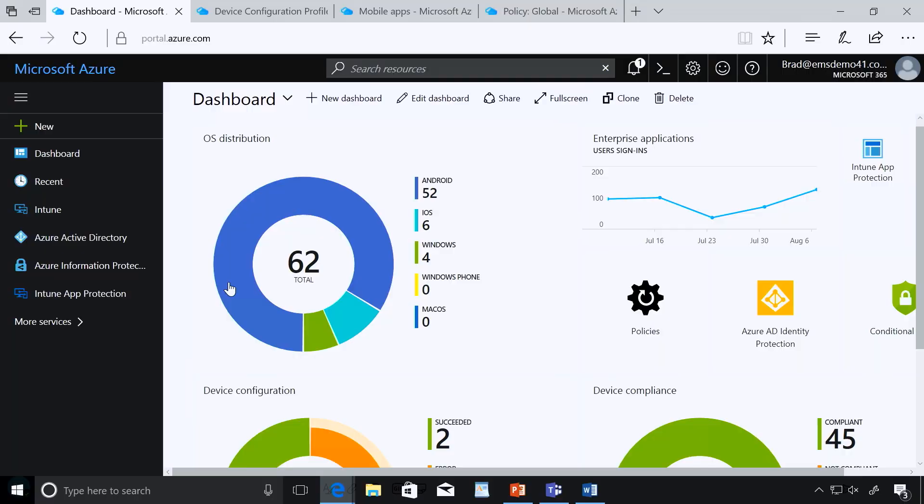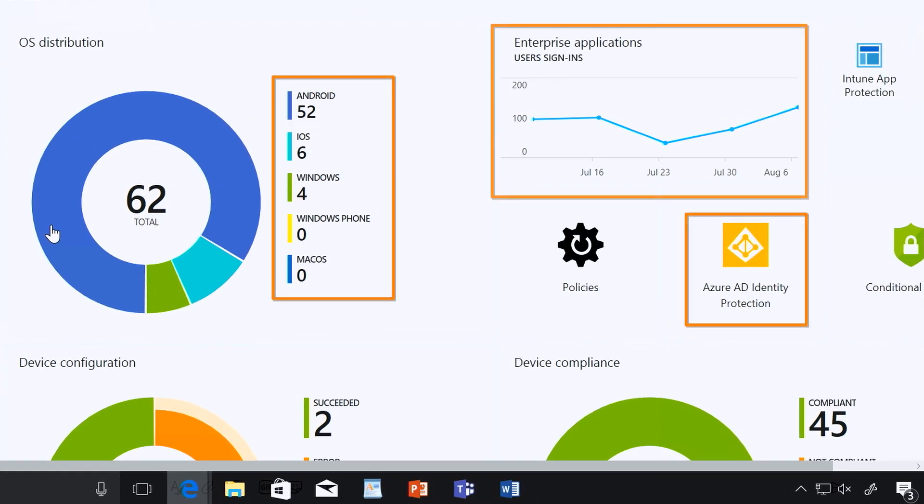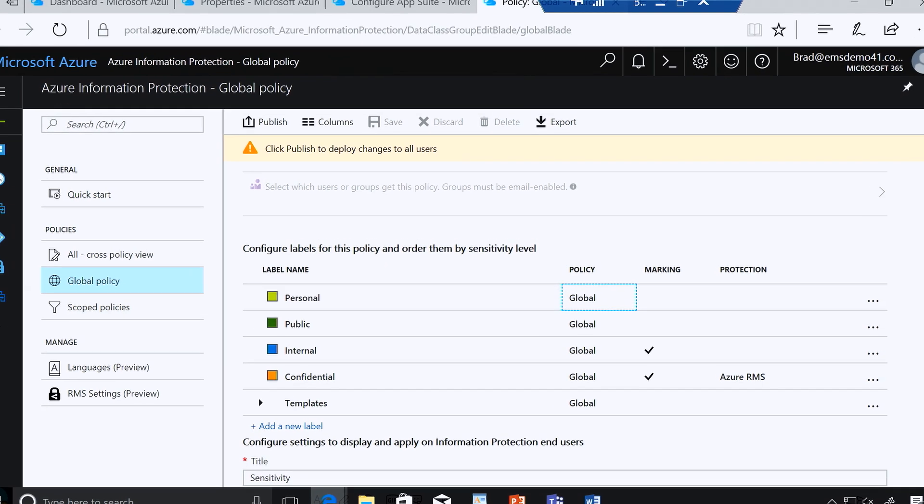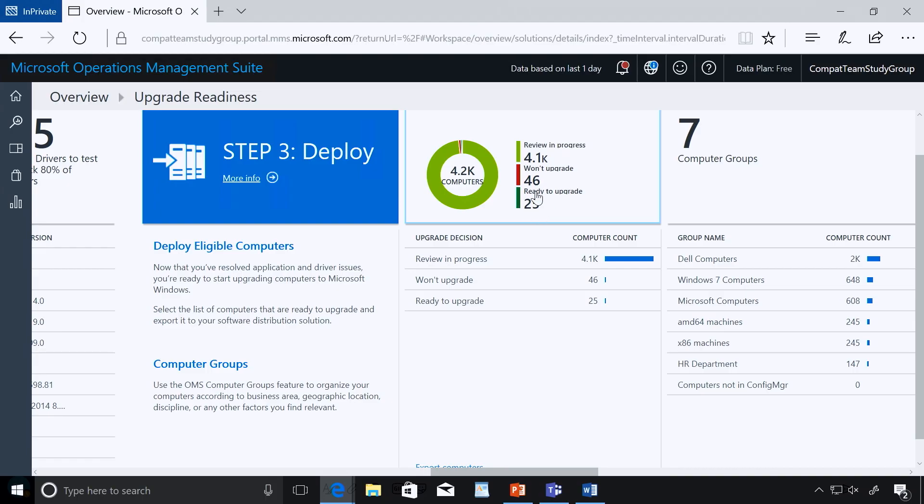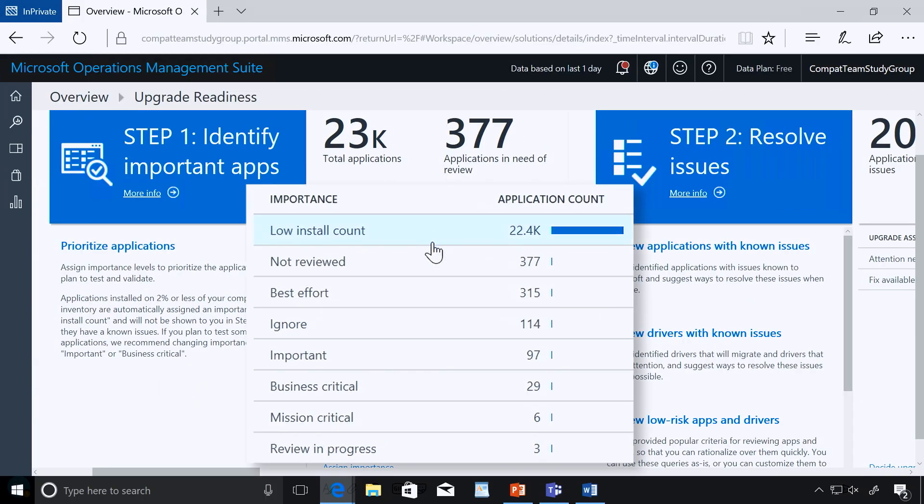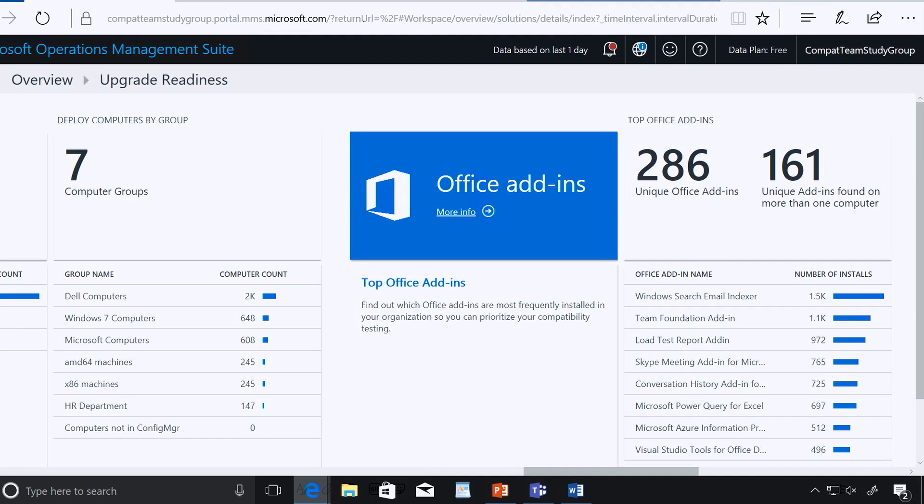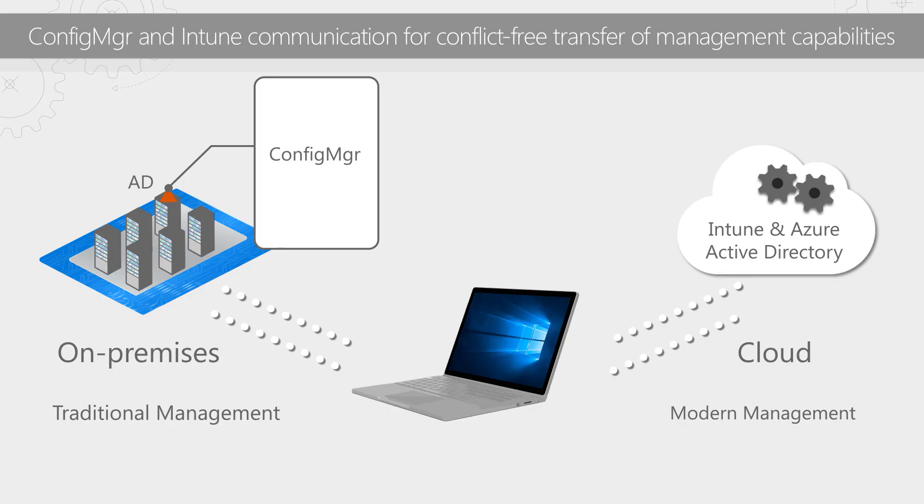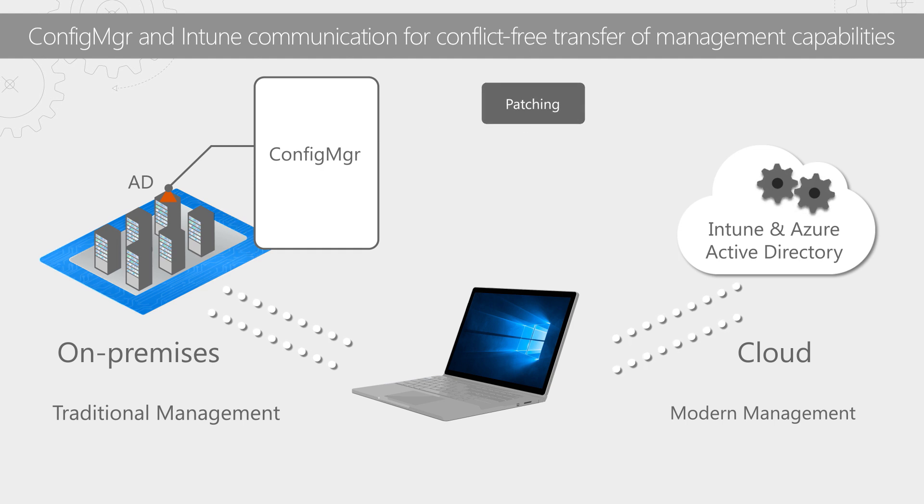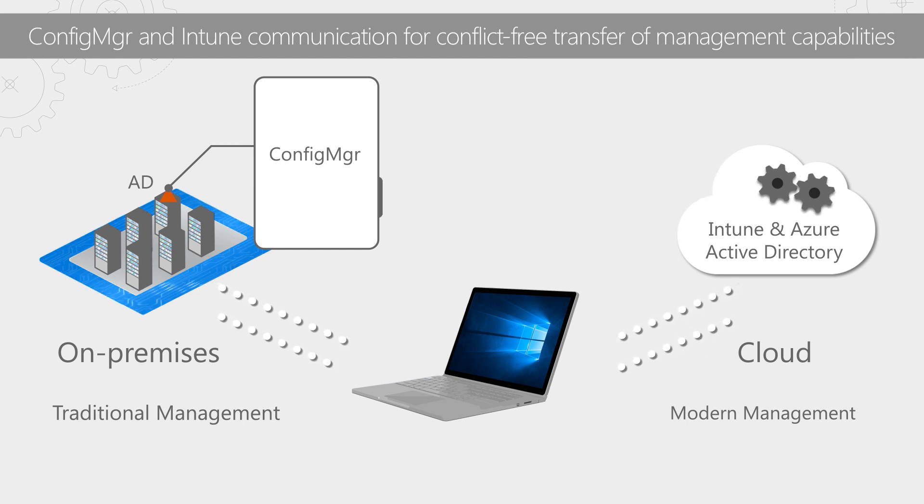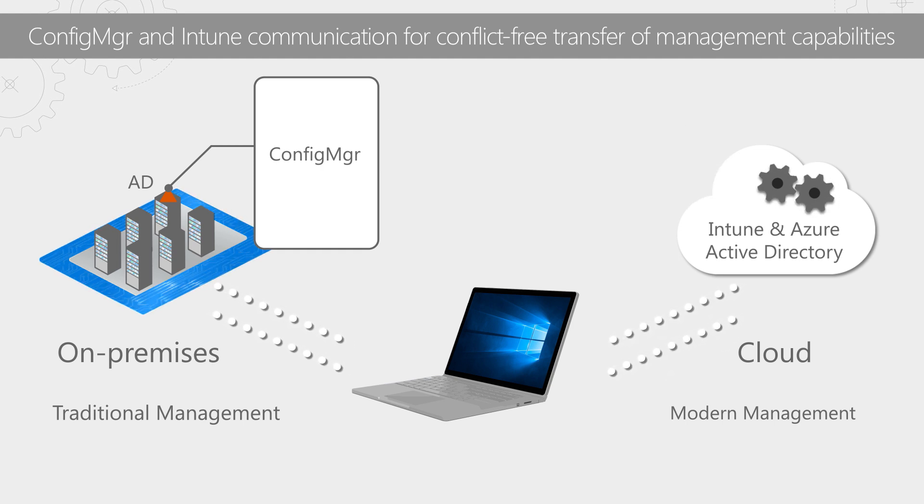We'll look at simplifying the management of identity, devices, apps and data with an integrated management experience and planning Windows 10 deployments at scale with tools that help you focus readiness efforts and stay compliant and up to date. Keep watching as well to learn more about new co-management capabilities coming soon that allow you to take advantage of cloud-based modern management at your own pace.